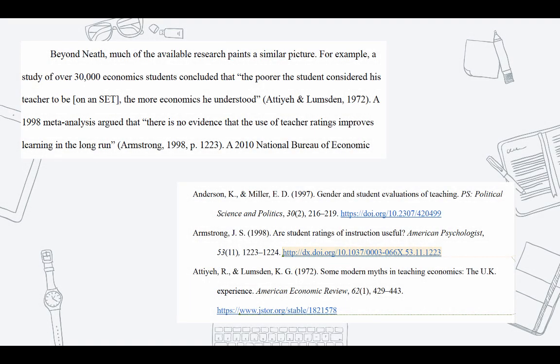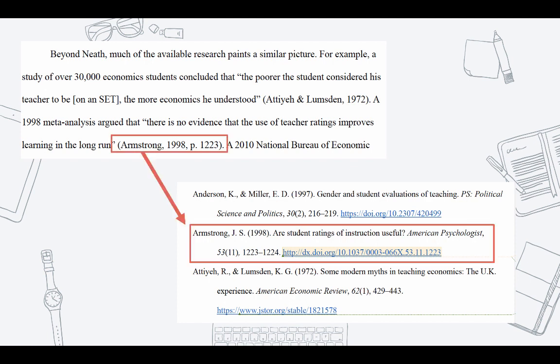Here's an example of a paragraph with APA in-text citations and an APA reference list. If you look at the in-text Armstrong citation, you can see the corresponding reference citation. The Armstrong in-text citation is a lot shorter with just the author's last name, year of publication, and page number, while the reference citation includes the title of the article, the journal, the volume number, the issue number, the page range, and the DOI. We'll get into more details on what those are later in this video.